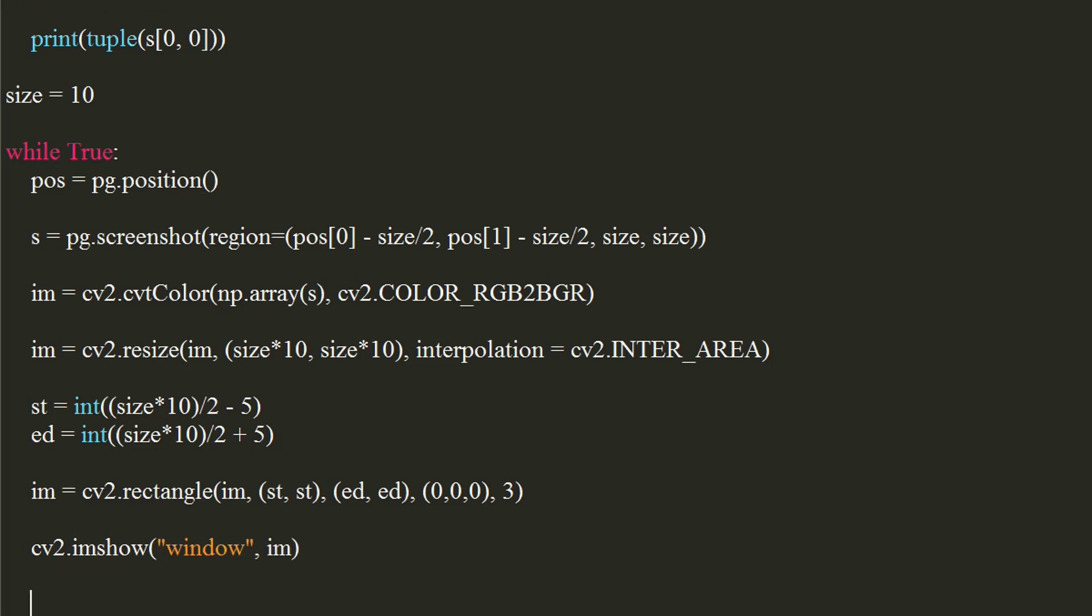We will now call the capture function on pressing a key. We will use cv2's waitKey function with a delay of 1ms, which listens for a key press. We will use Python's ord method to get the unicode value of the pressed key.